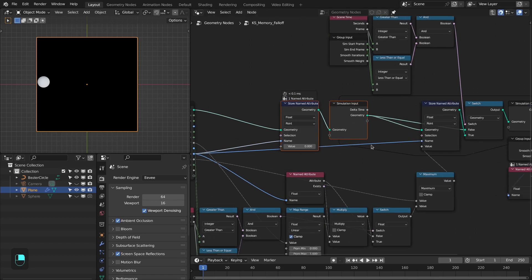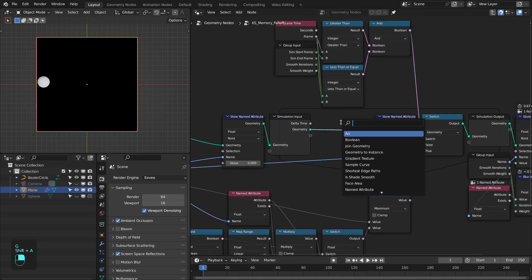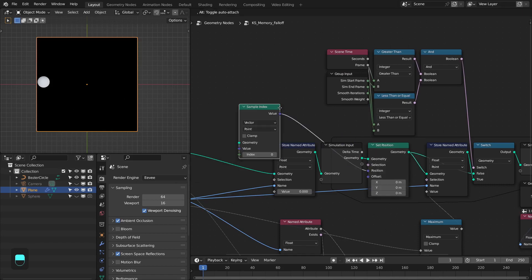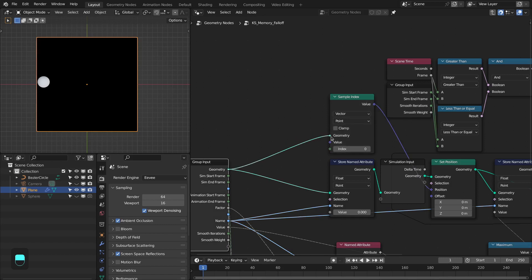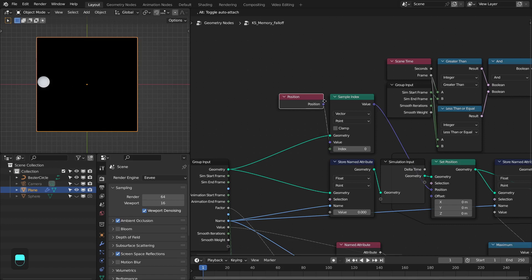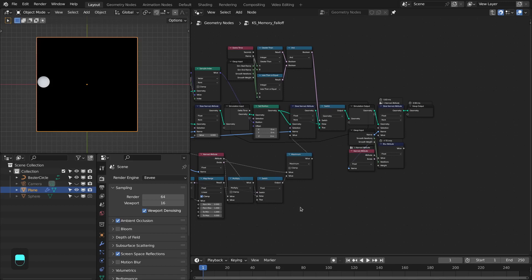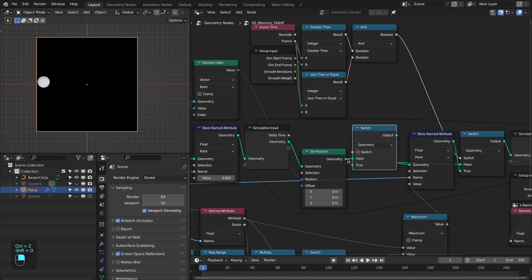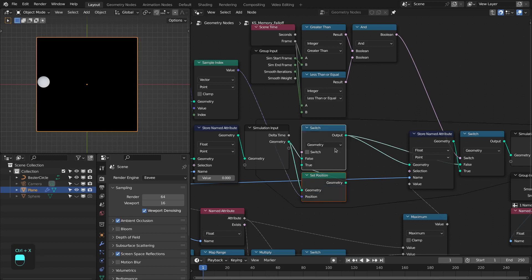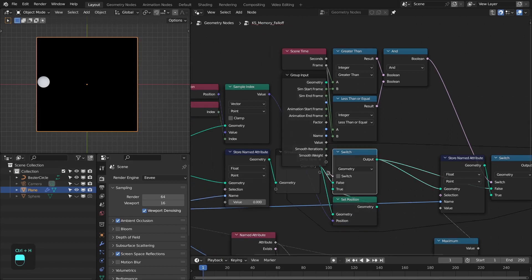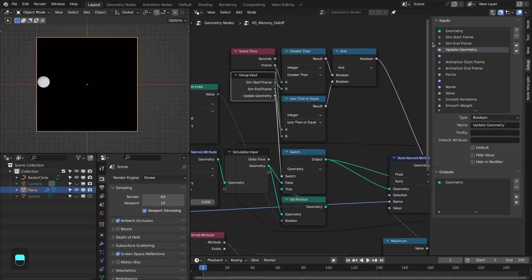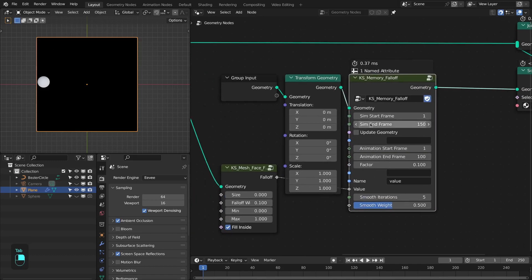Add a set position node and delete the old one. We're going to update the position using a sample index node — sample the position from the mesh which is outside the simulation. This will be the position, based on the index. I'm also adding a switch node because this operation is expensive and may slow down the frame rate, so we use it only when necessary. Connect true and false, hide other sockets, output this socket, and name it 'update geometry'. Move this to the simulation category.